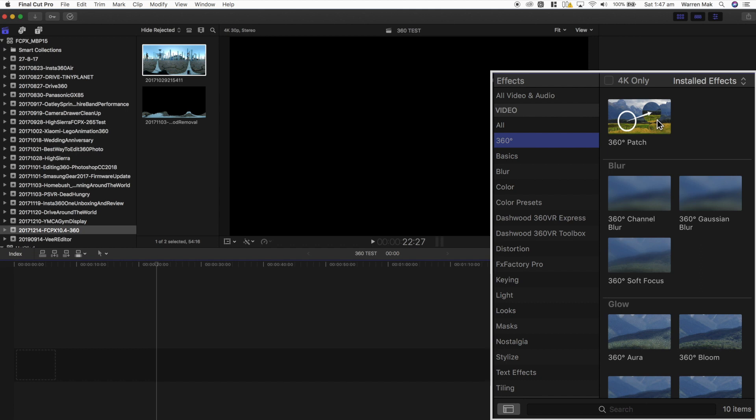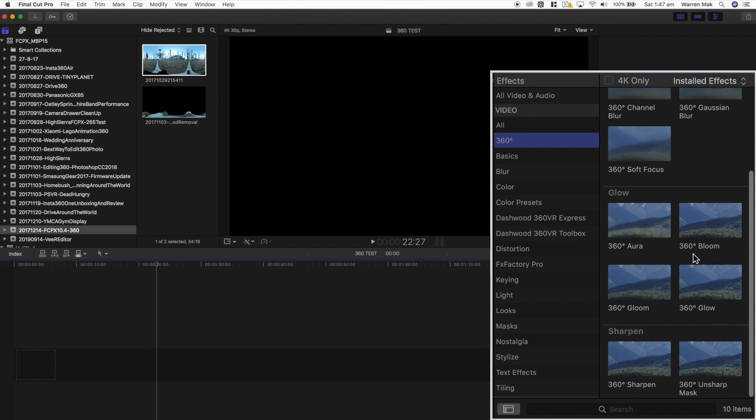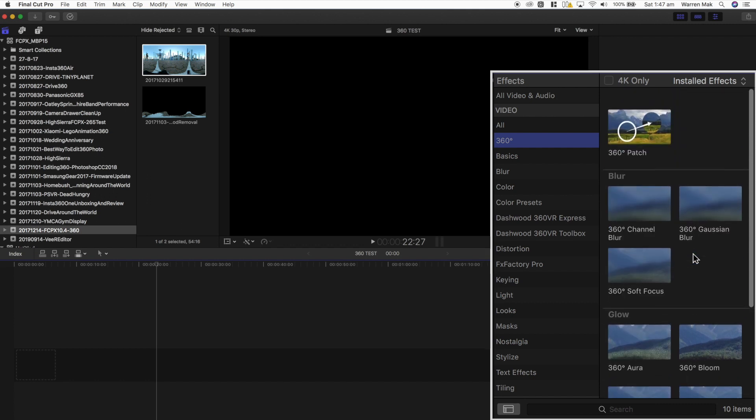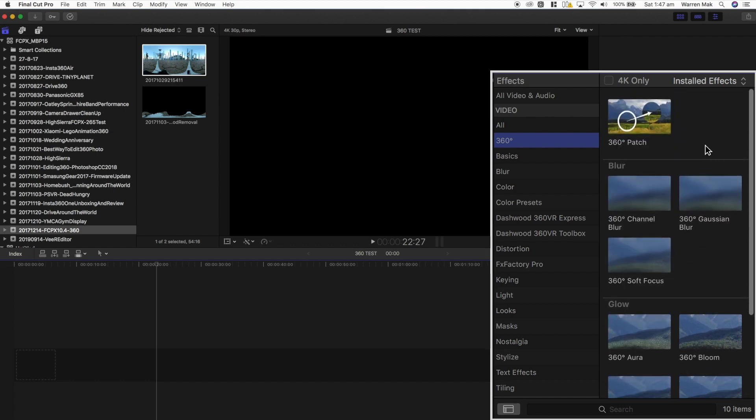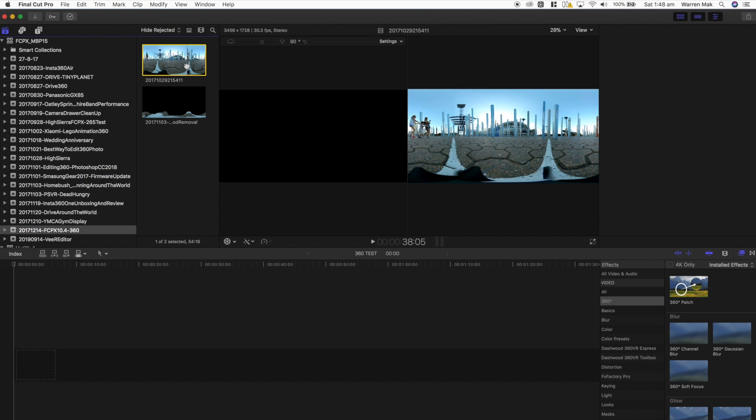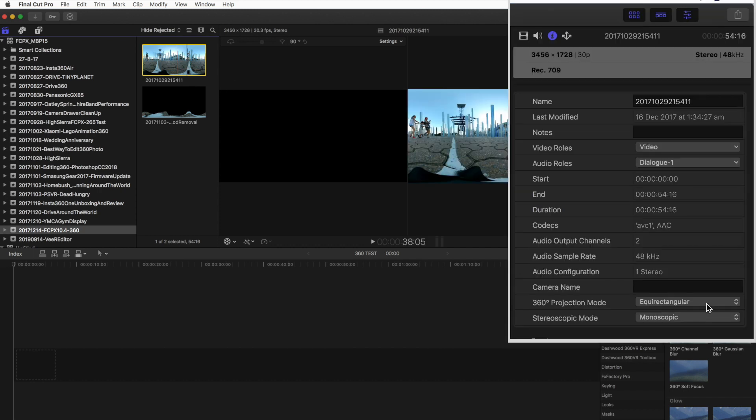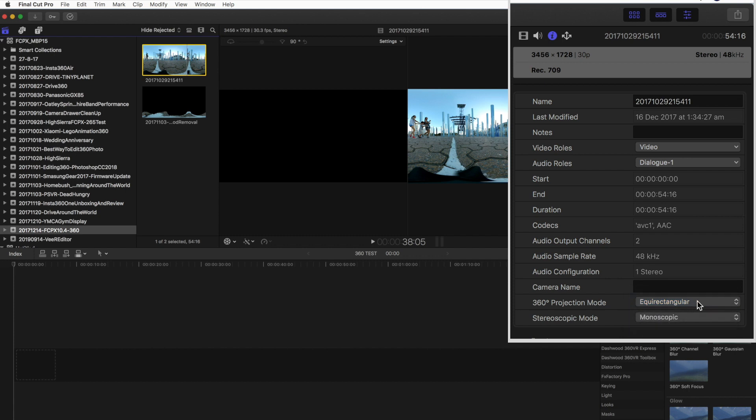So the first thing we'll notice with version 10.4 Final Cut Pro, there is now some specific 360 degree effects in the effects viewer. In order for Final Cut Pro to know that your clips are 360 video clips, you have to go into each one of them and go into the information tab.